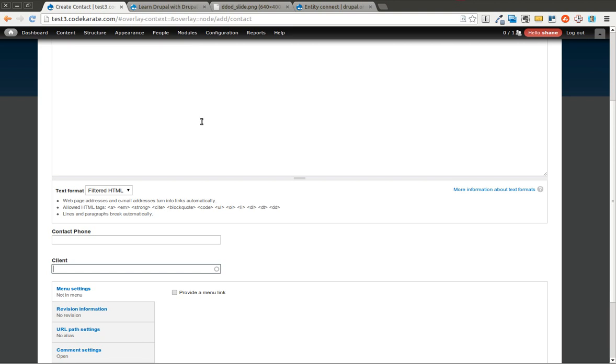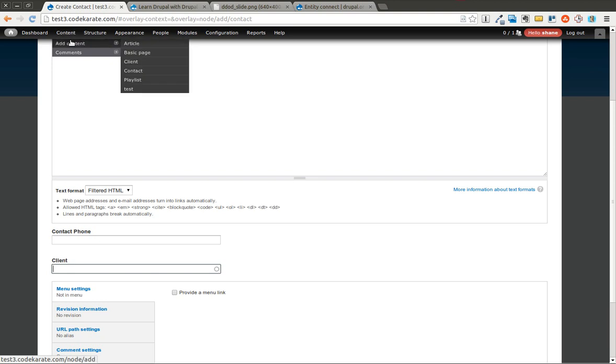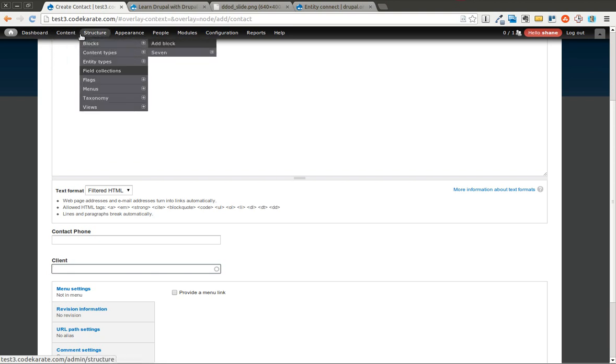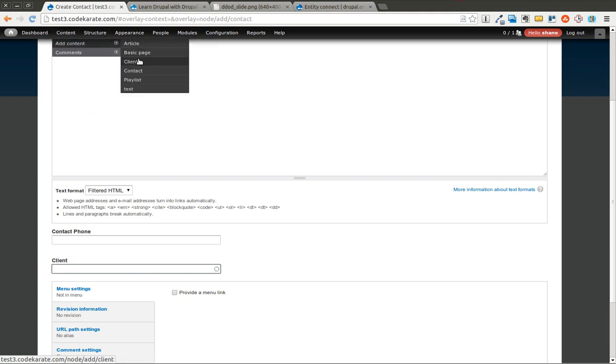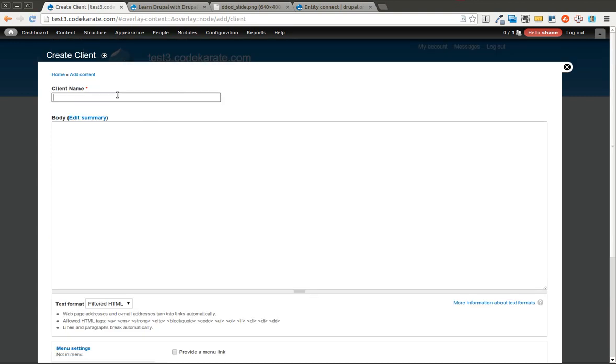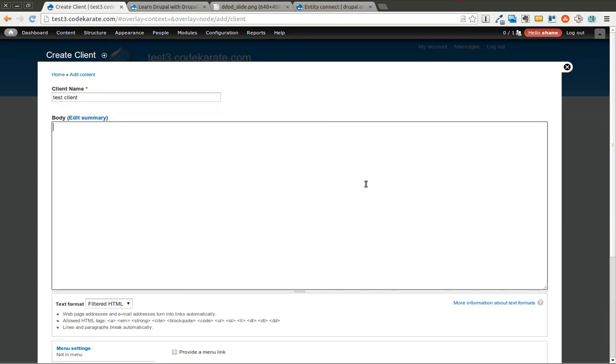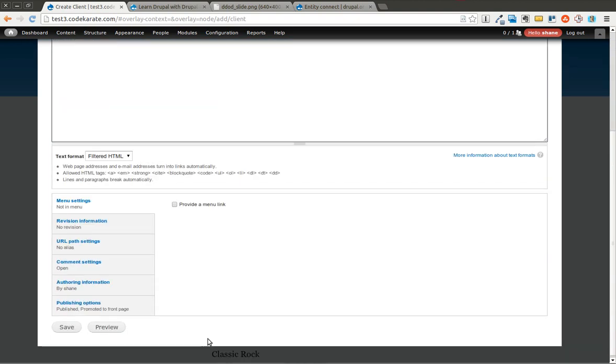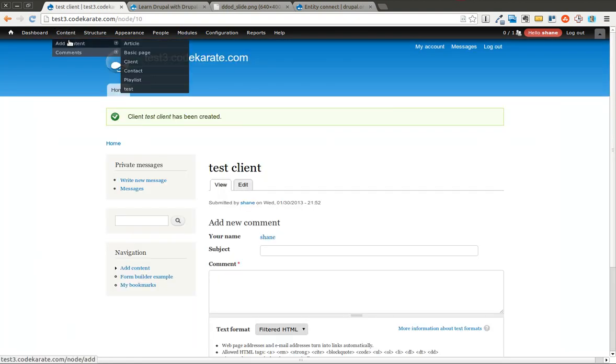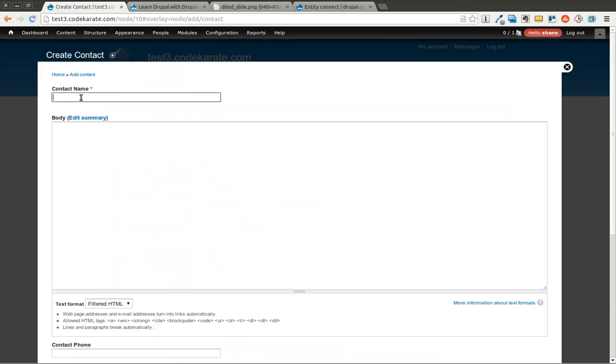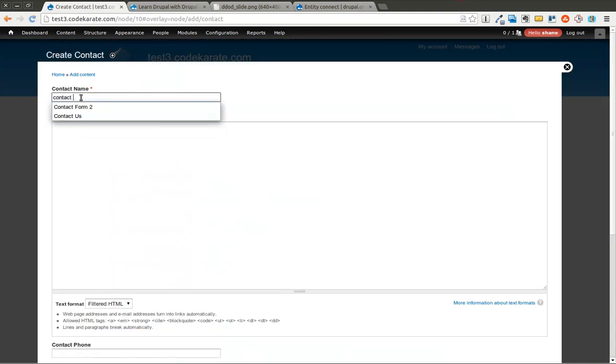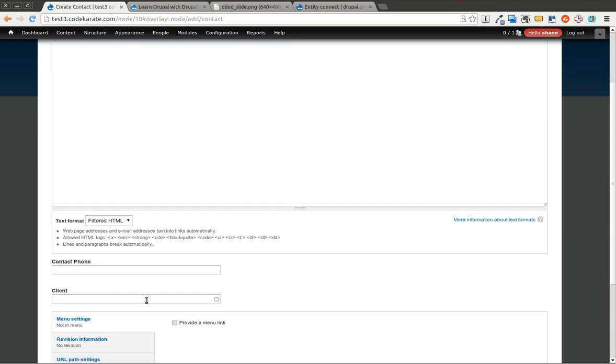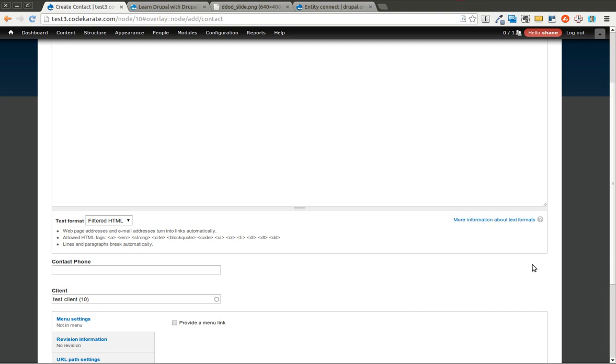So in order to actually do this now, I would have to come in and say, okay, well first I need to add a client. Save it. And after that, then I could come in and add a contact. So I could come down here, and now this test client will be available.